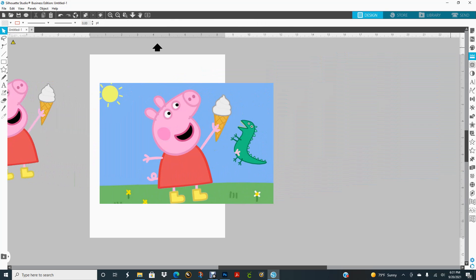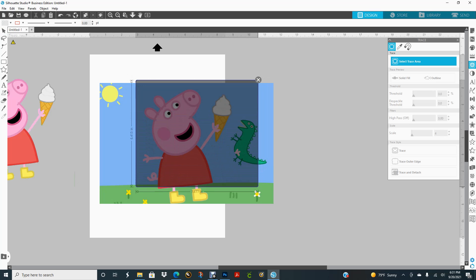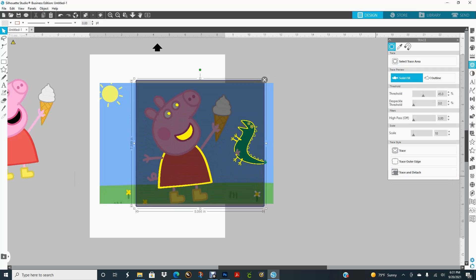It's off to the right so I may have it at the top, but I am in Business Edition. Either way, Basic, Designer, or Business, we still have the same icon here. Trace, select area, click. I'm going to drag it over the image and see if I can do the same thing.